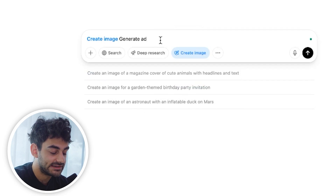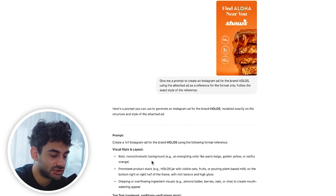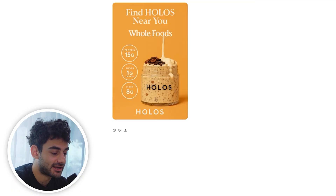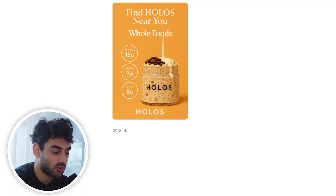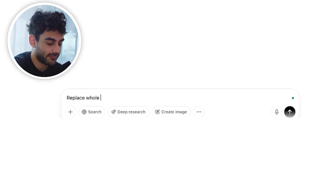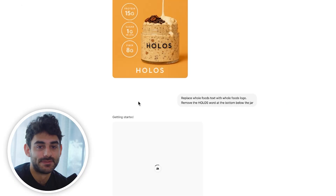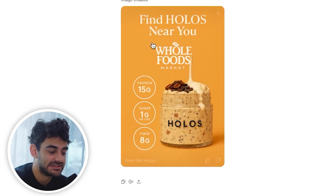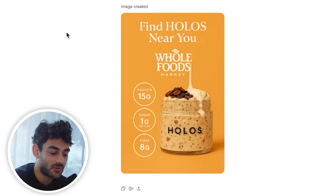Let's say we want to use a different image in the ad — we can say 'generate ad using this Holos image' and paste it in. This is the output, and comparing it to the original it's looking pretty good. Now let me show you how easy it is to make light edits. I can say 'replace Whole Foods text with Whole Foods logo' and 'remove the Holos word at the bottom below the jar.' It's basically like having a junior graphic designer working at your command. It made the exact edits we asked for, and this looks like a great ad — 95% of the way there to being used.